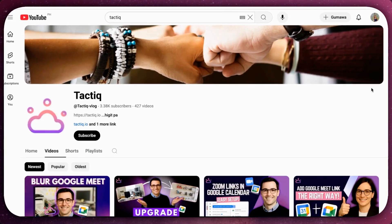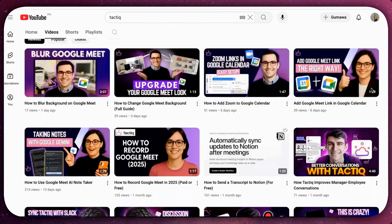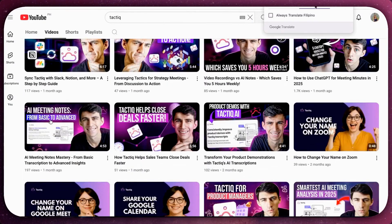And if you haven't yet, make sure to subscribe to our channel for more Google Meet tips and tricks. Thanks.